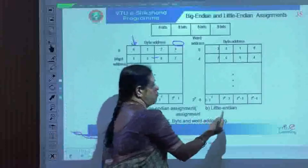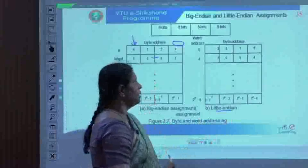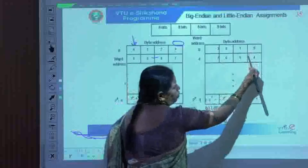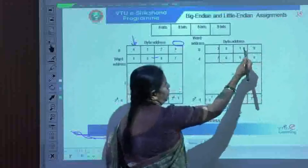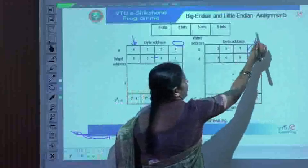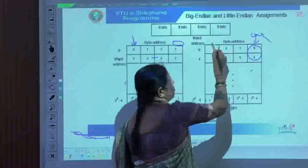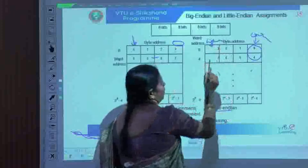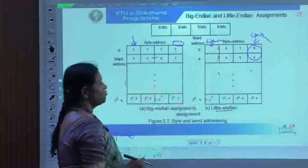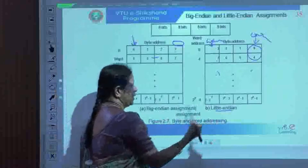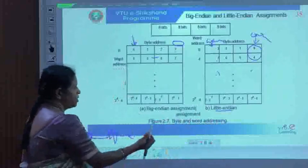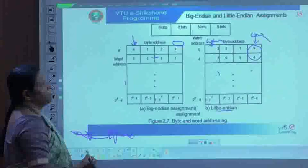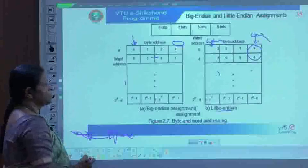The second form of memory assignment is the little-endian assignment. Here, the lower bytes of data occupy the lower address, and the higher bytes of data occupy the higher address. This form of assignment is called little-endian. These are the two memory assignment schemes: big-endian and little-endian.